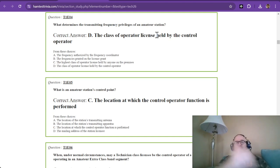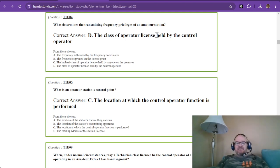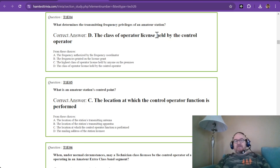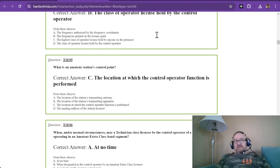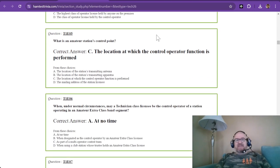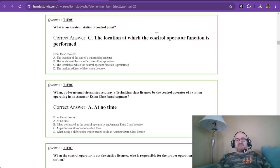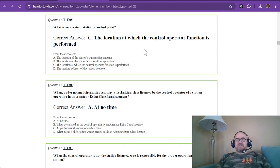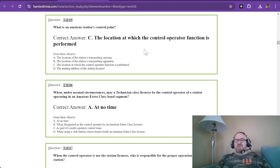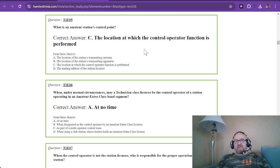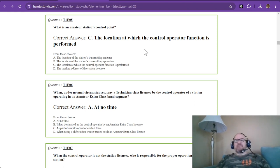What is an amateur station's control point? The location at which the control operator function is performed. Your control point is where you are - if you're at home, that's your control point. If you're operating remote, that is your control point.